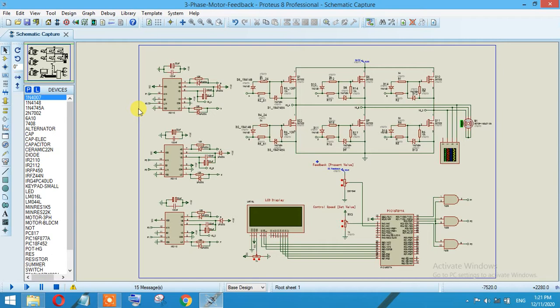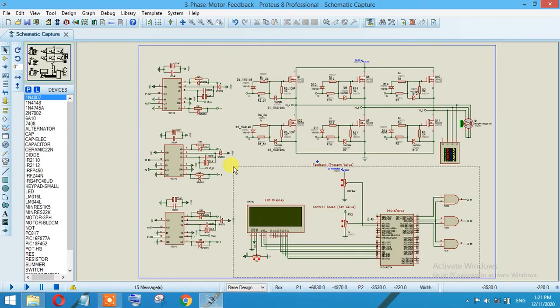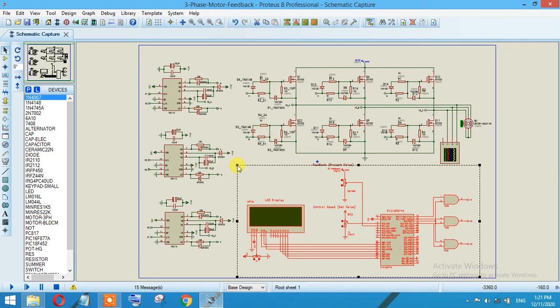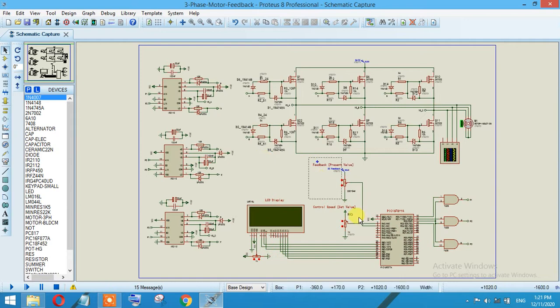As you can see over here, I have a PIC16 which is connected with the LCD display. There are basically two registers: one is acting as a variable register to control the speed of the motor, and the second one is acting as a feedback sensor.